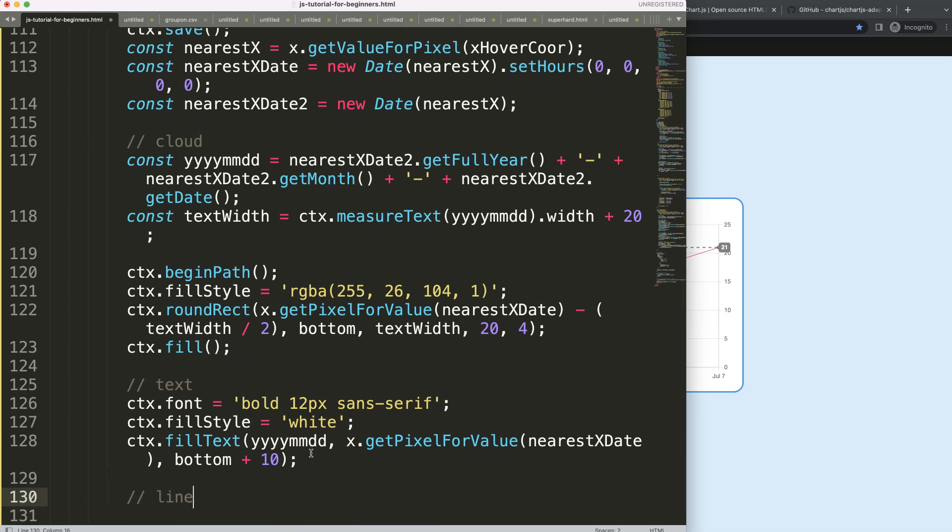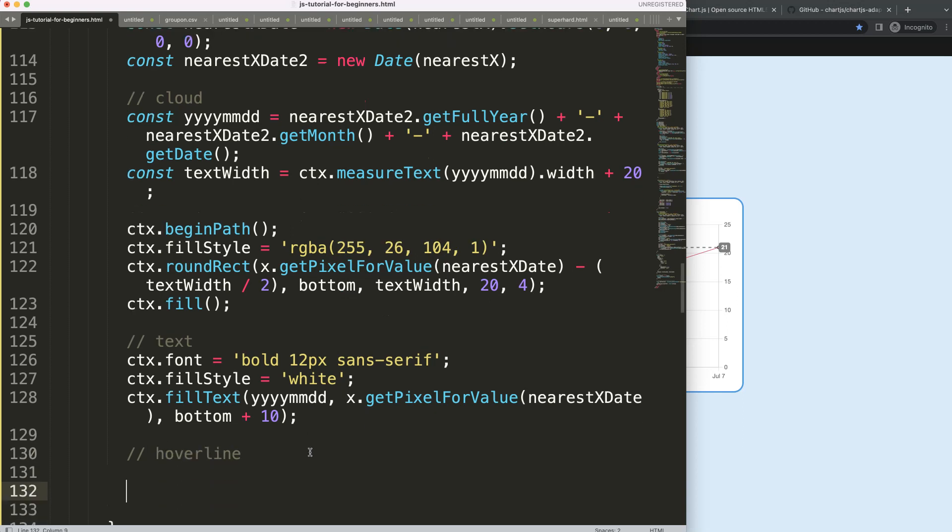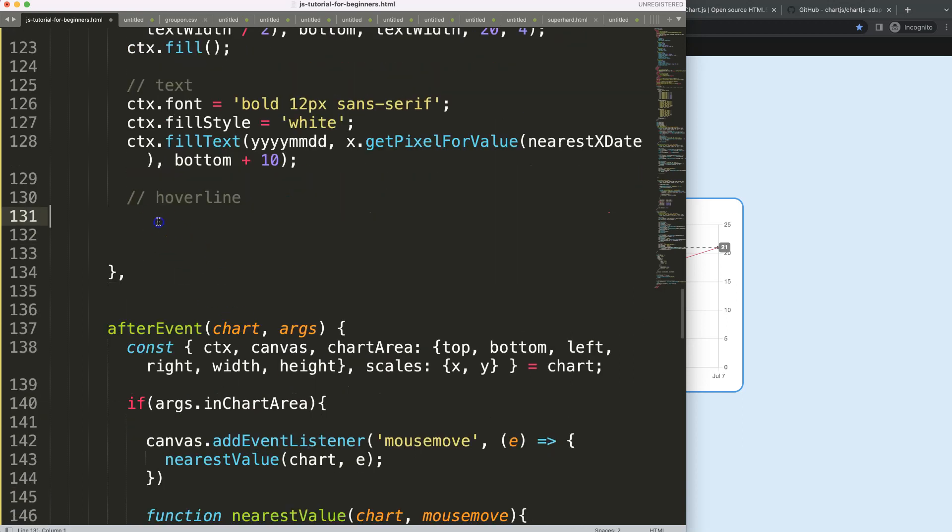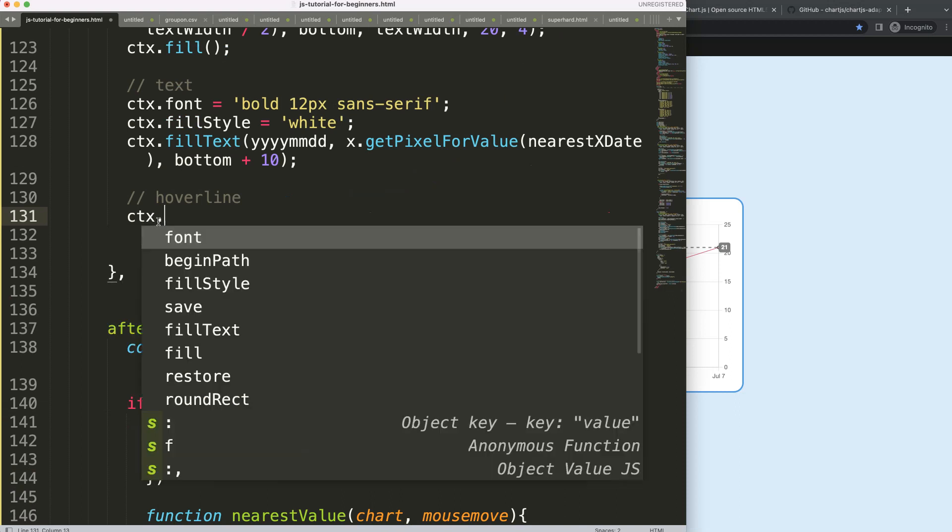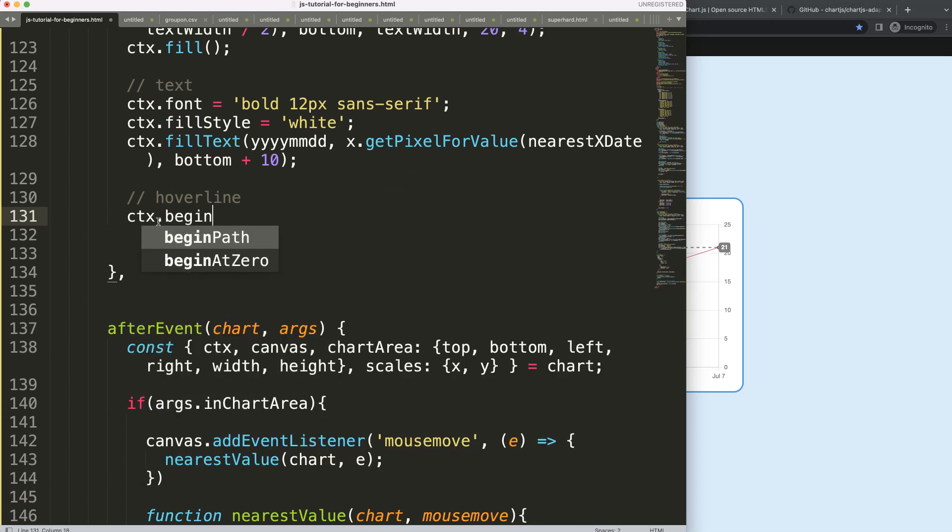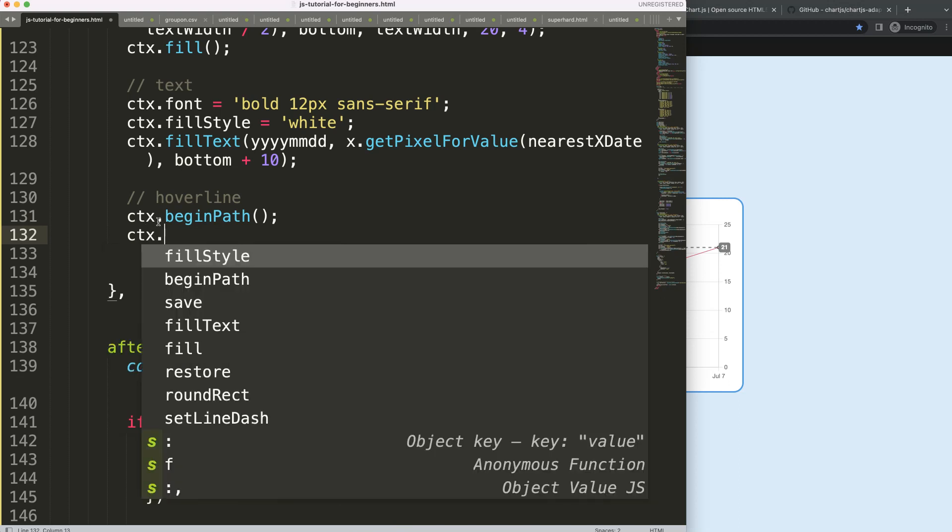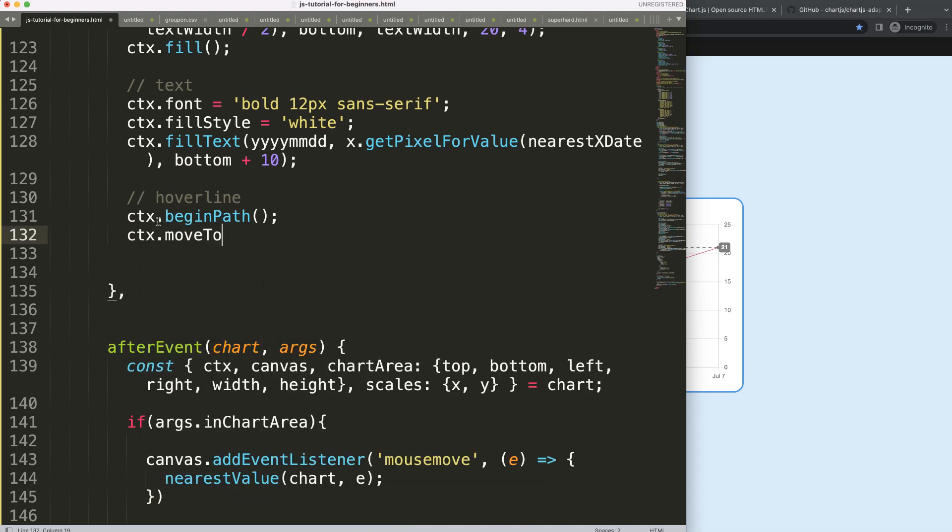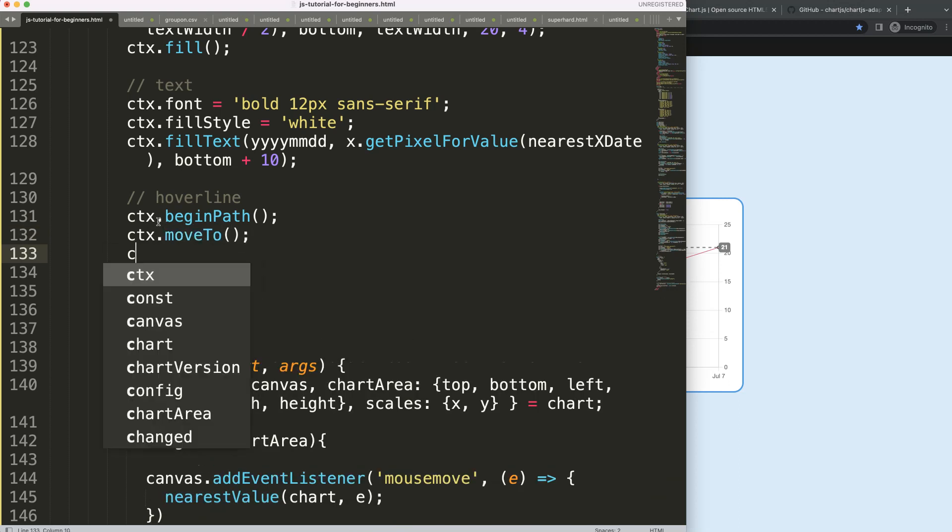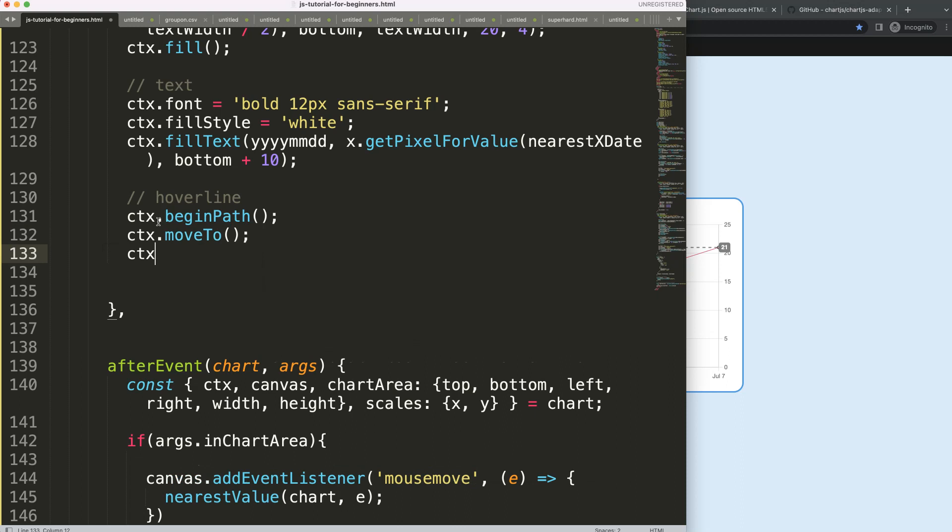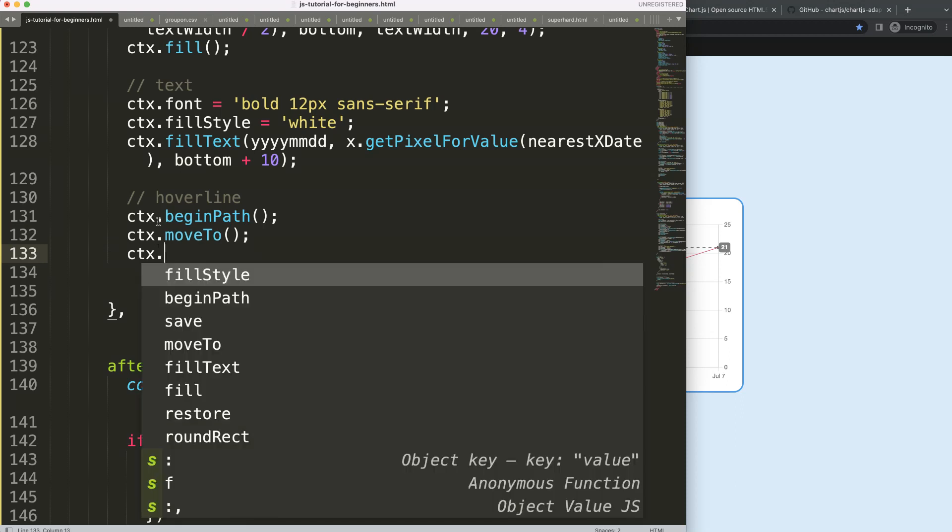And then after that, it's a lot of identical. So we say line, which is the hover line. So what I'm going to say here, ctx.beginPath, create the line here. ctx.moveTo, and I will go faster now because most of it will be quite understood.